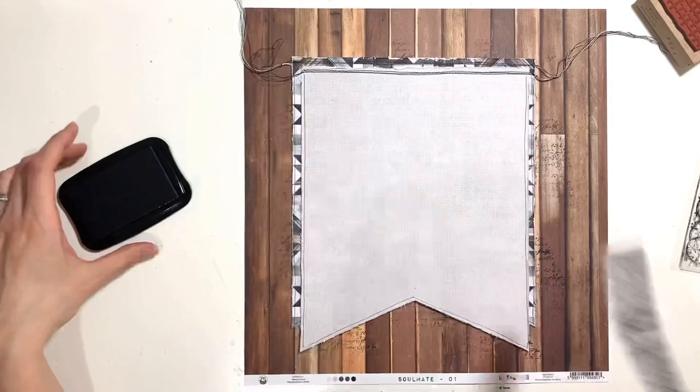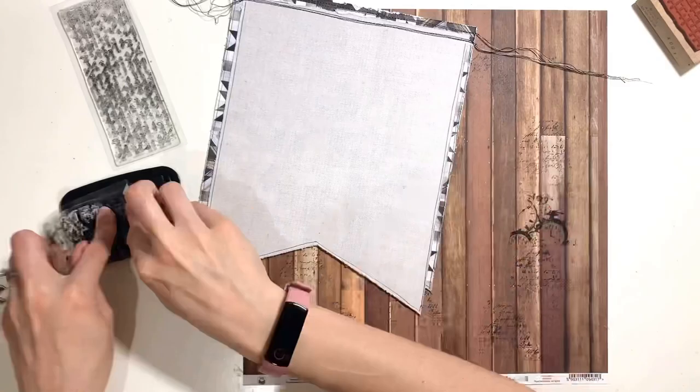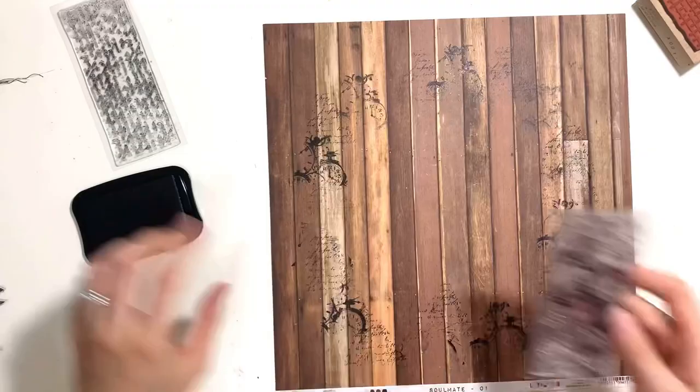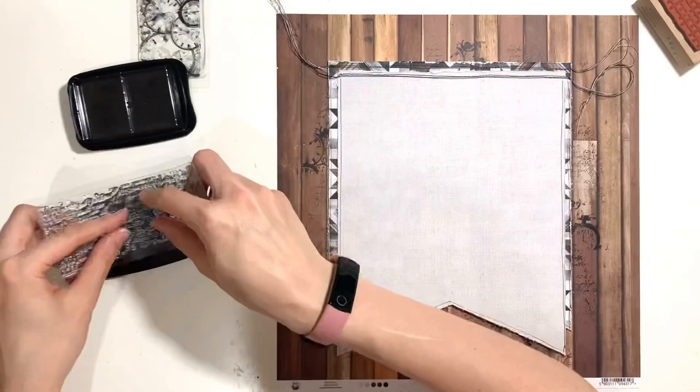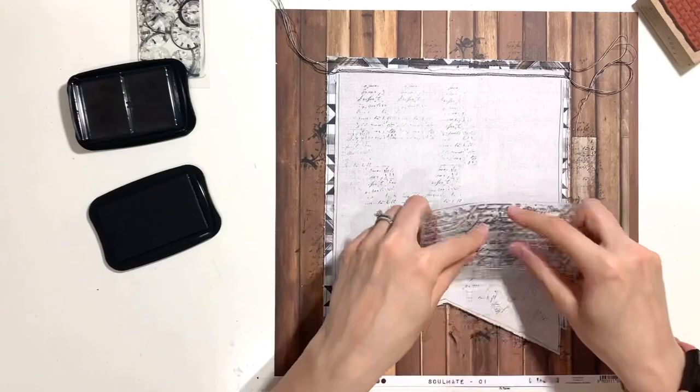I wanted to add a little bit more to that background paper, so I've picked out a couple of Kaisercraft stamps—one is a kind of cursive script and the other one has some clock faces on it. I've just stamped randomly on my background with black Stazon ink, not trying to get the impressions perfect at all.